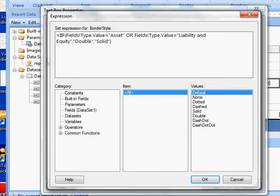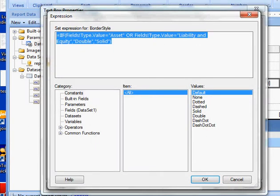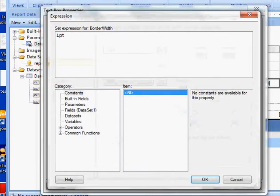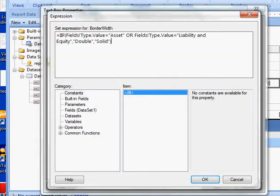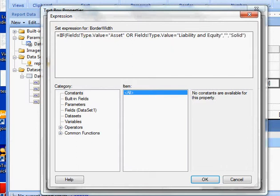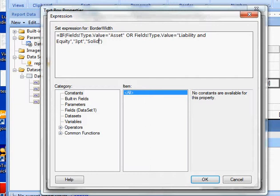And paste, copy and paste into my width, because what I want is if it's a liability or equity and liability and equity I want it to be three points, otherwise I want it to be one.